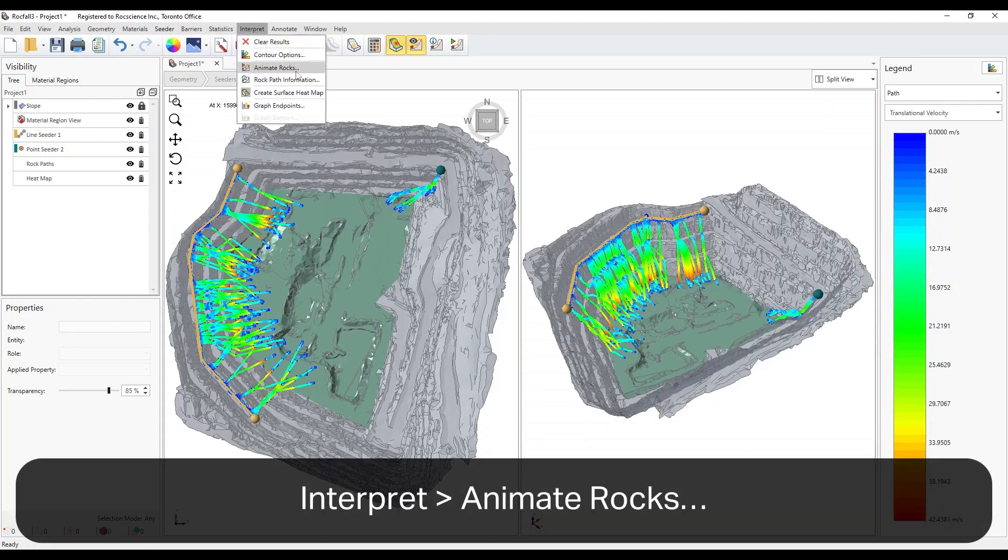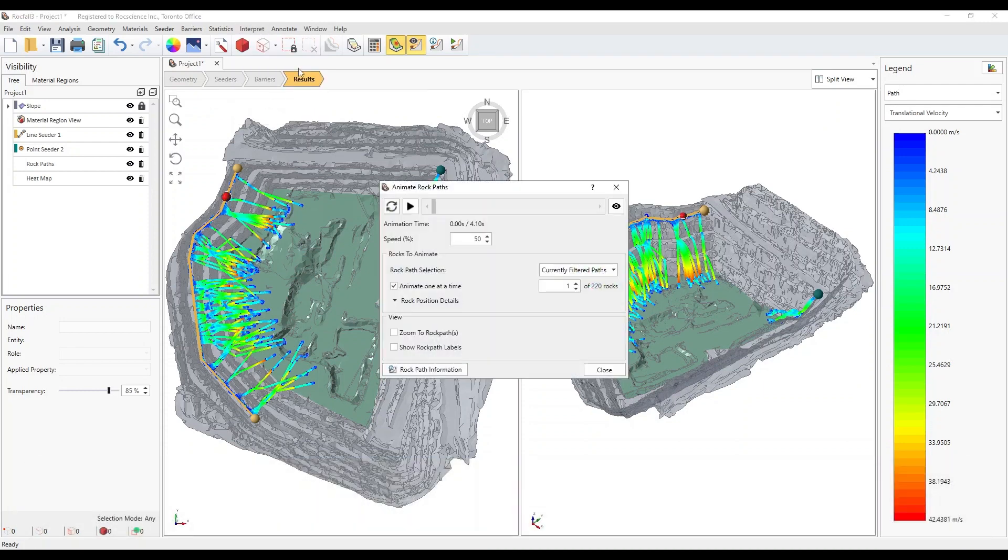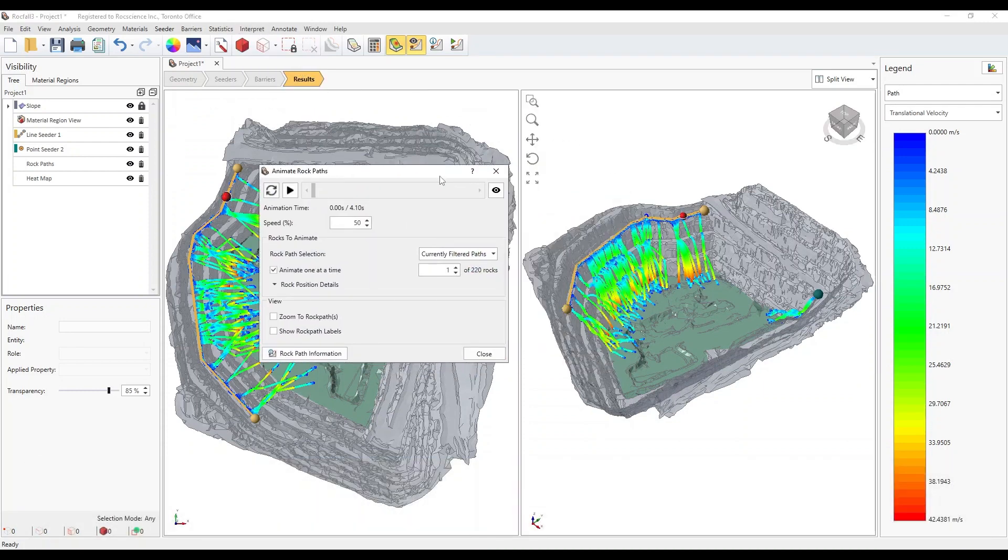Unlike Rockfall 2, with Rockfall 3 you have the option to animate one or all of the rocks at the same time.